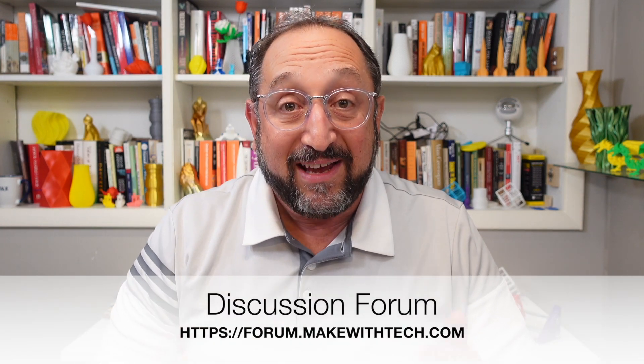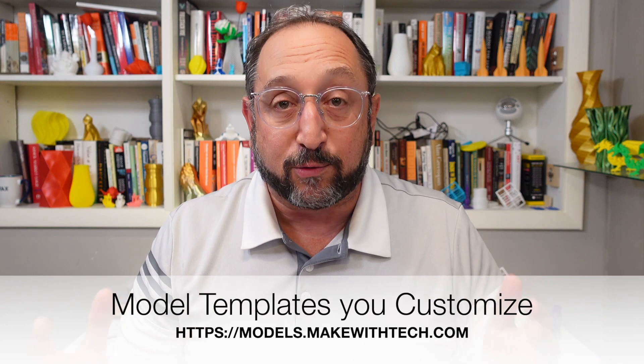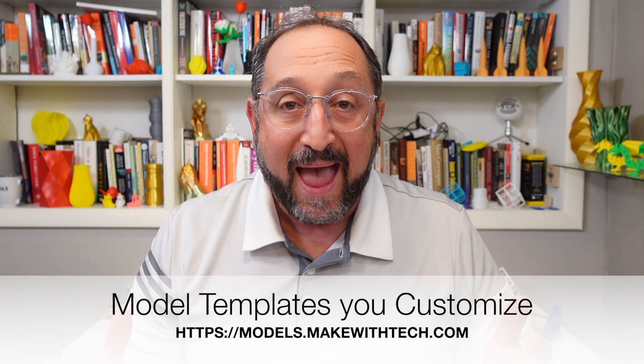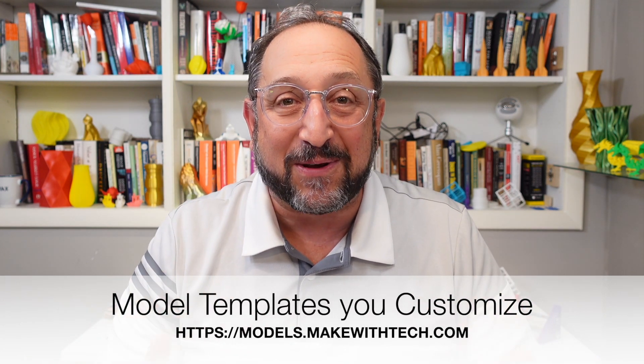As the Make With Tech community expands, it's getting a bit more expensive to run, and your views of these videos is a big help. So please, if you enjoy these videos and you want to see more of them, subscribe to the channel, click on the bell, leave a comment, leave a thumbs up, and share these videos with everyone you know.